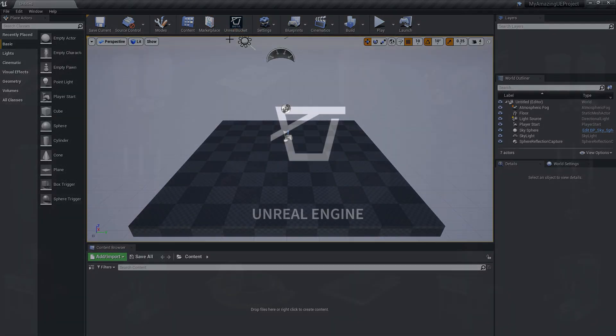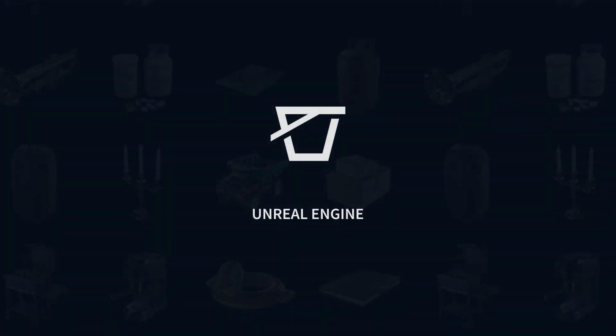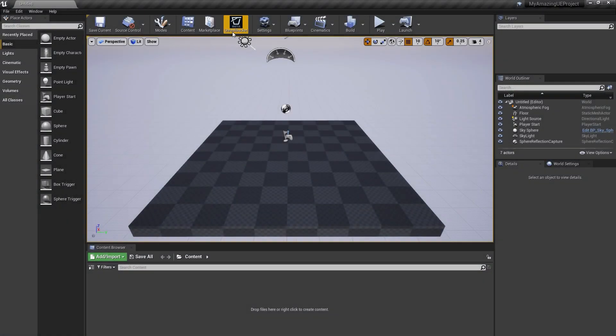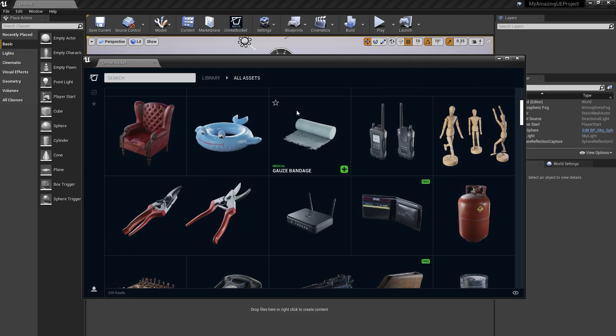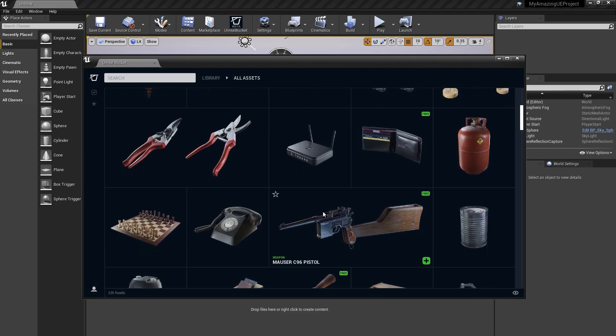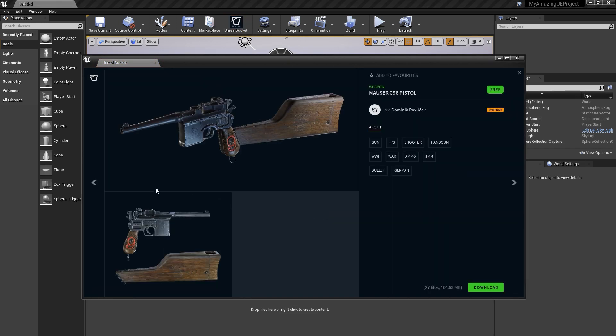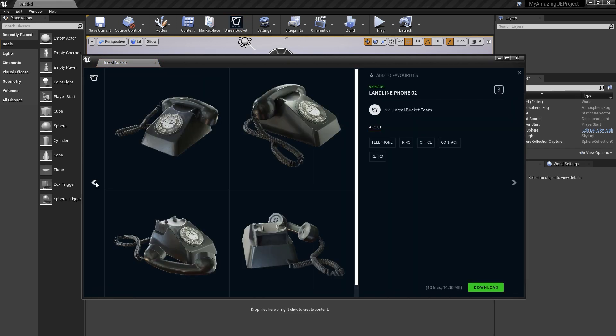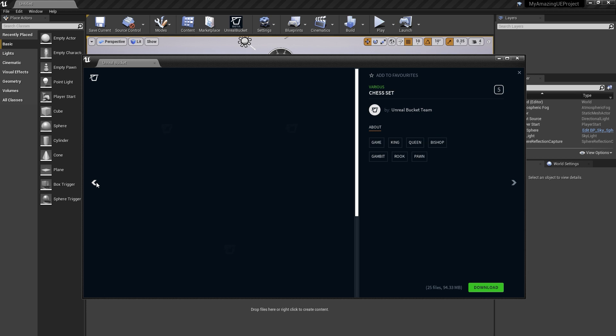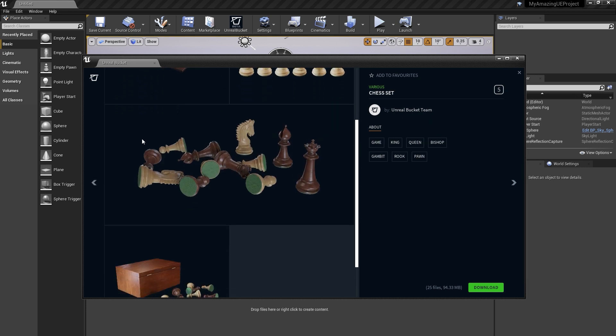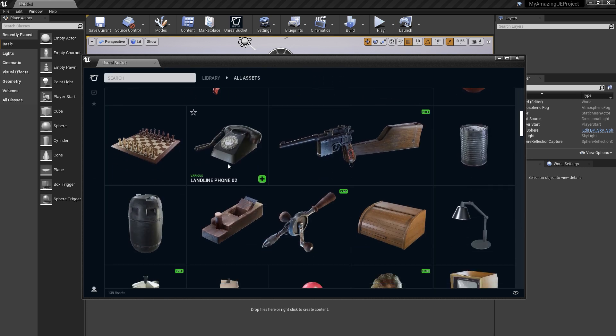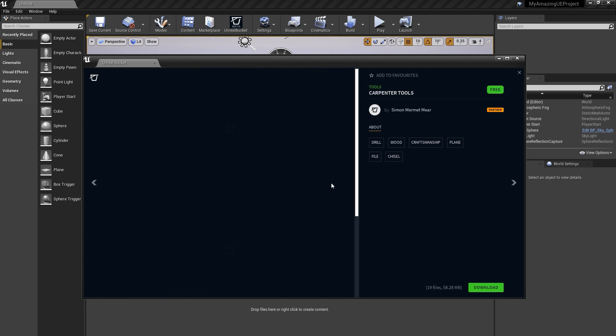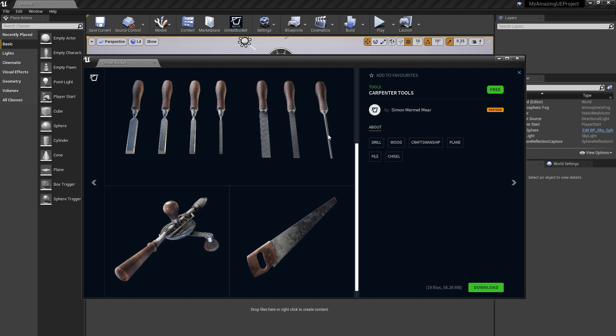And by the way, we support versions from 4.22 to version 4.26. What you can see is a library with assets made by amazing artists. I would like to thank everyone who decided to share their work with the Unreal community.